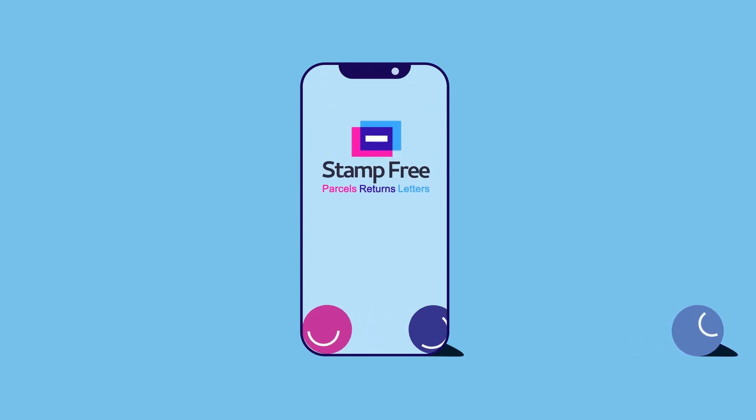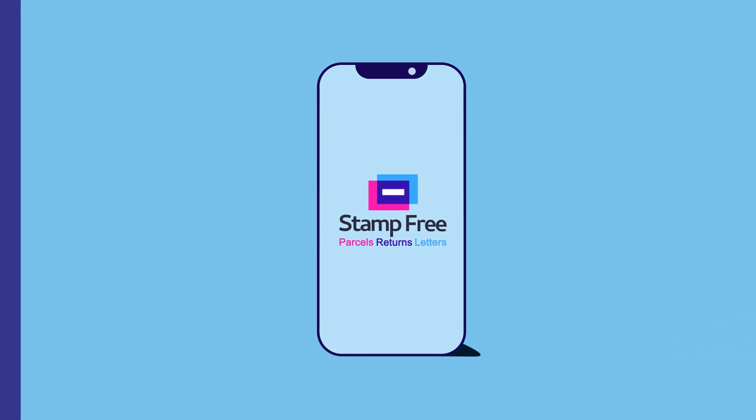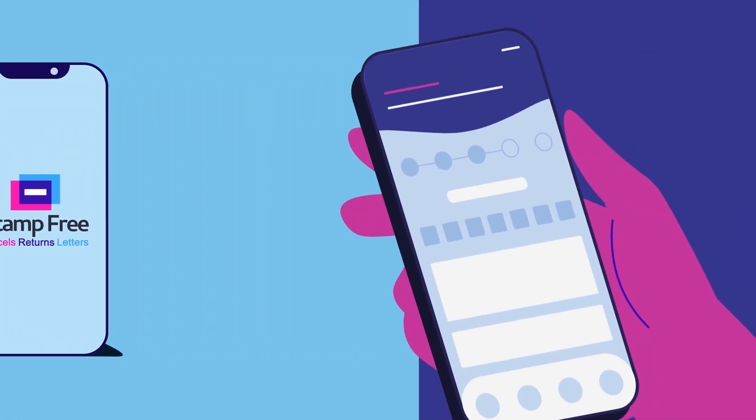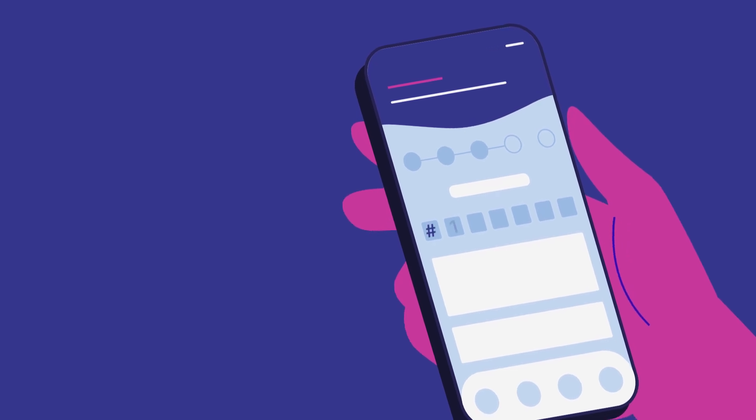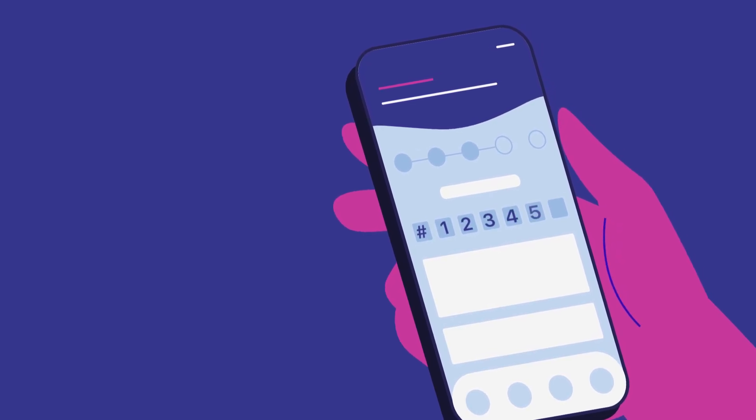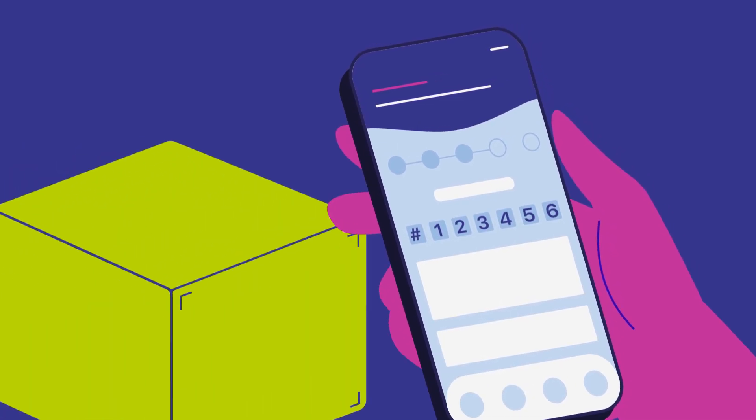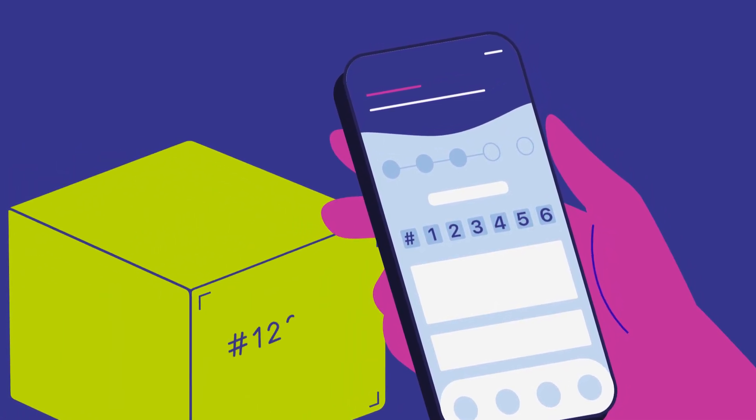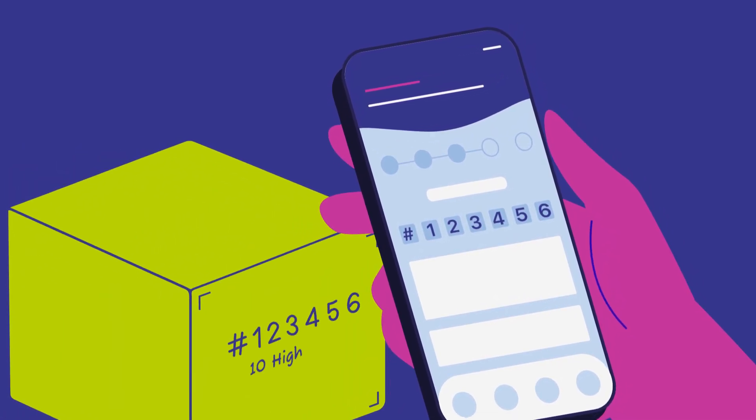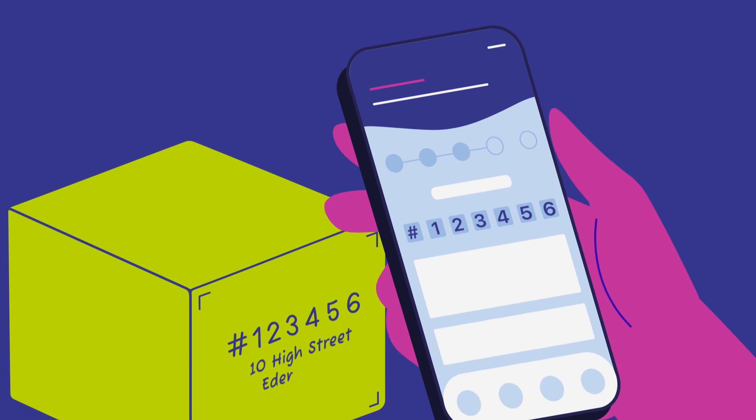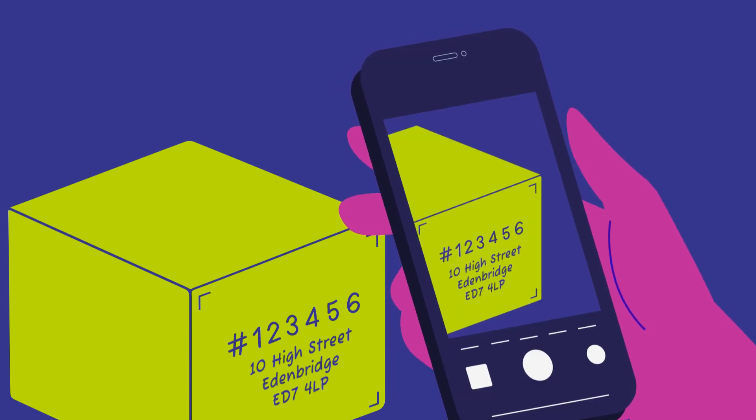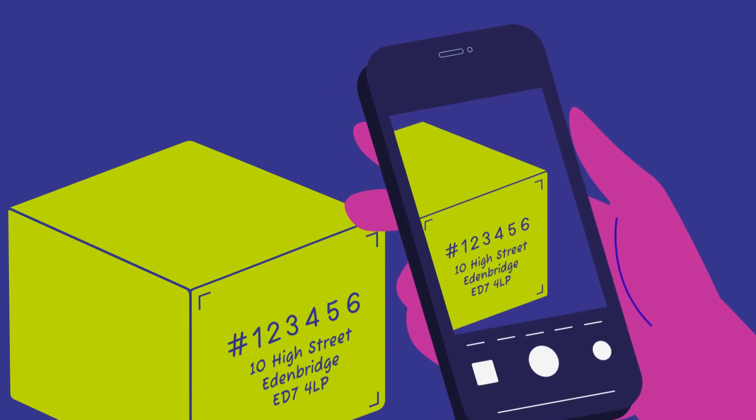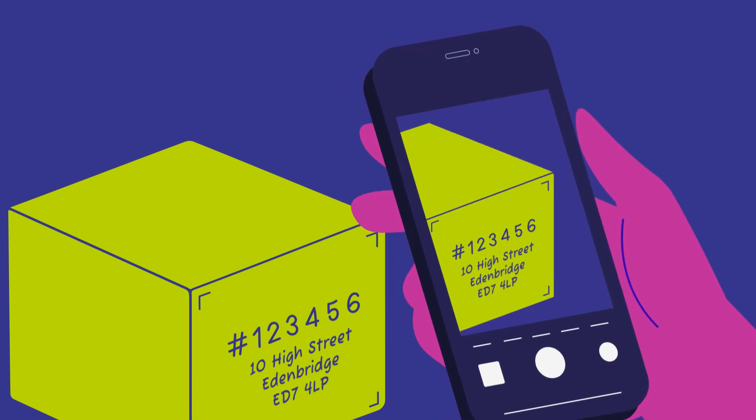This is why we created Stamp Free. With Stamp Free, customers pay for postage and log returns on your own or white label app. And all they have to do is write the app-generated Stamp Free code on the parcel. No pesky labels for them to manage or print.